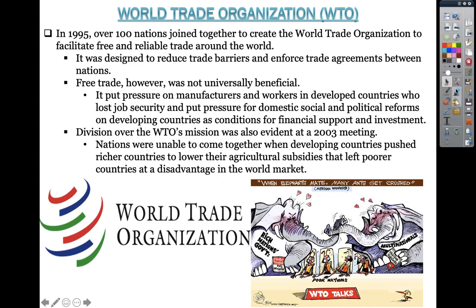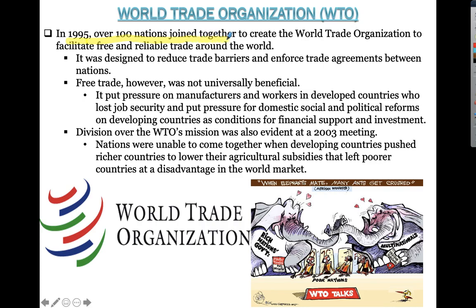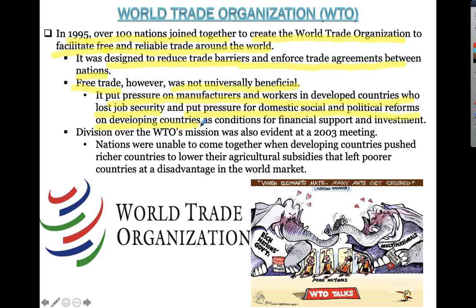The World Trade Organization, or the WTO, was formed in 1995 when over 100 nations joined together to facilitate free and reliable trade around the world. It was designed to reduce trade barriers and enforce trade agreements between nations. Free trade, however, was not universally beneficial — it put pressure on manufacturers and workers in developed countries who lost job security, and also put pressure for domestic, social, and political reforms in developing countries as conditions for financial support and investment.